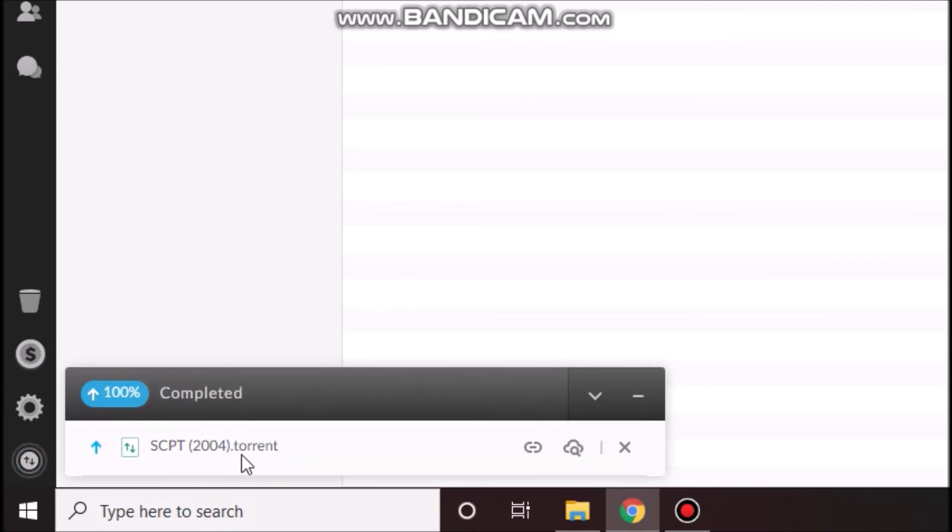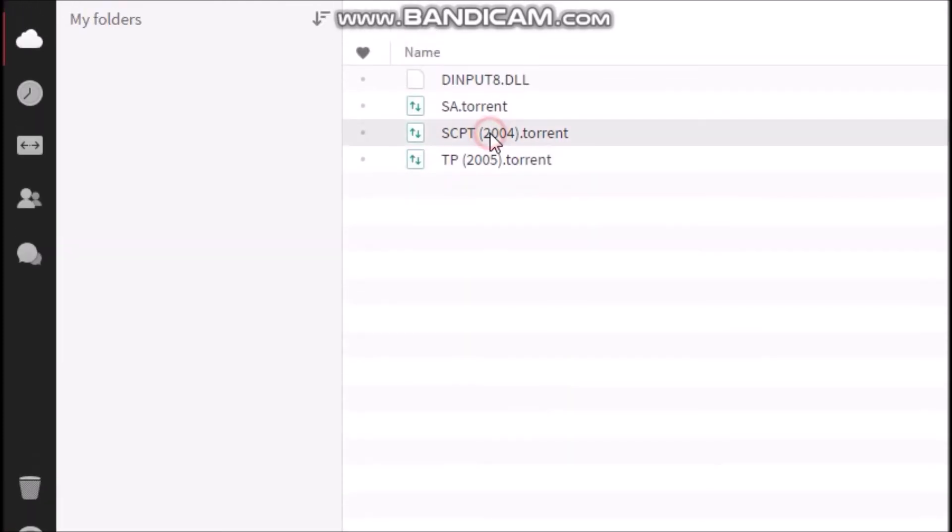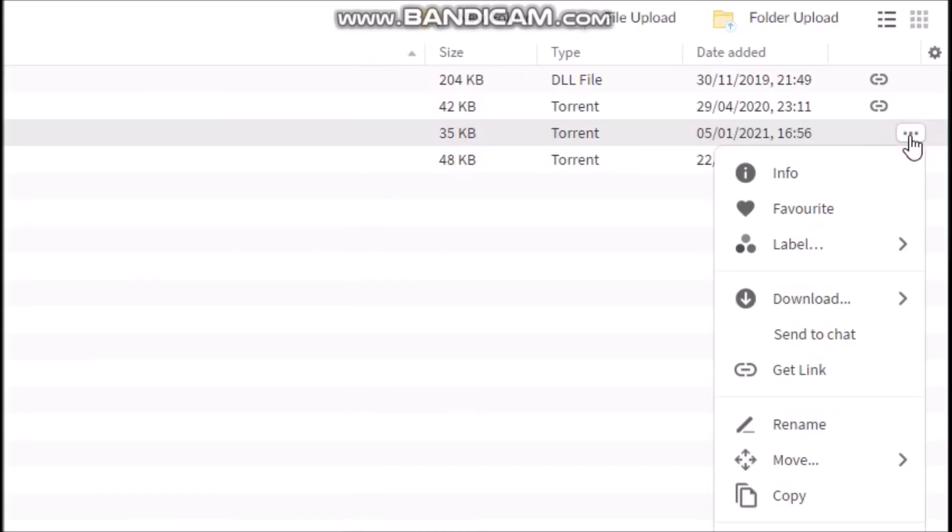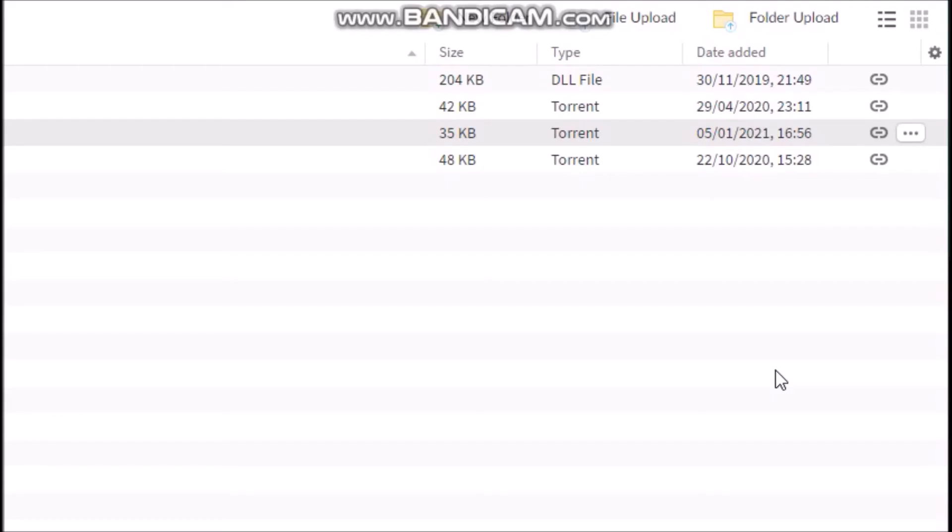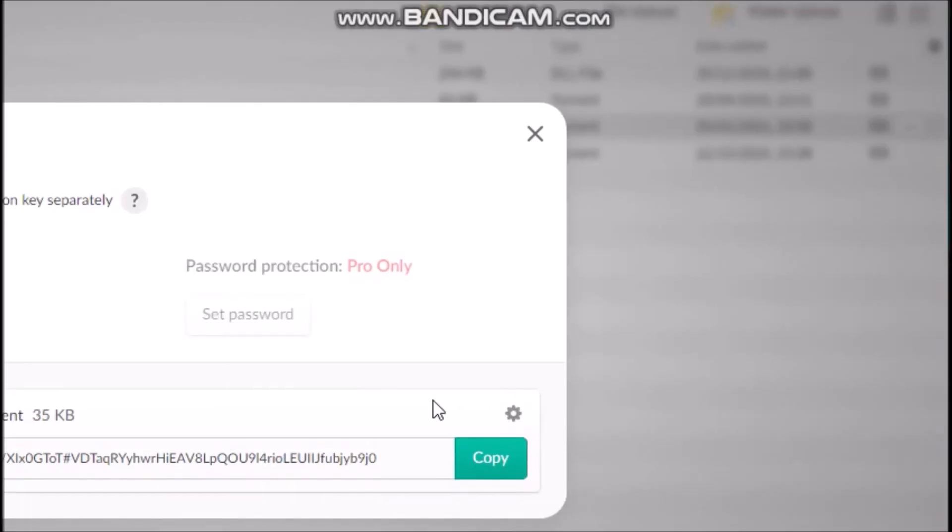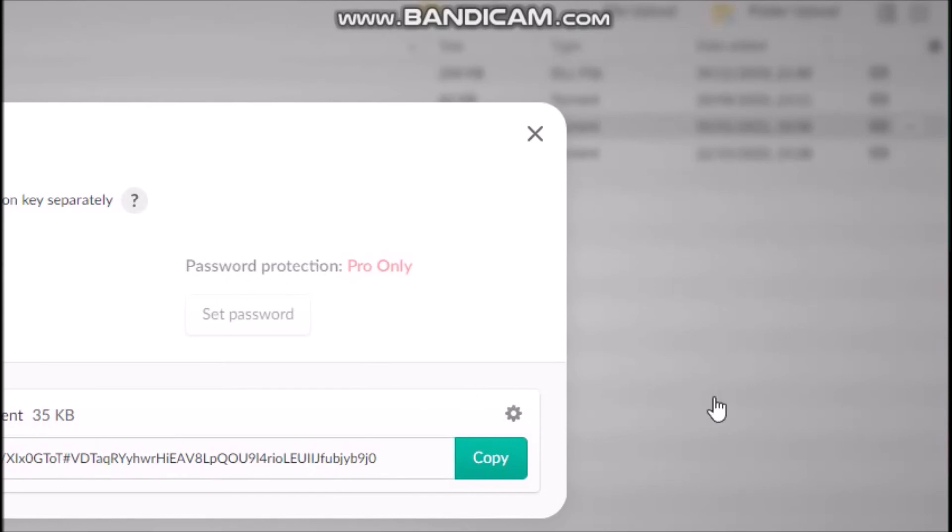Okay, the upload is now done. And now I will click on this file. I will click on the three buttons over here, the three dots over here, and I will choose the Get Link option. Once this is done, this is the link right here. I will copy it.